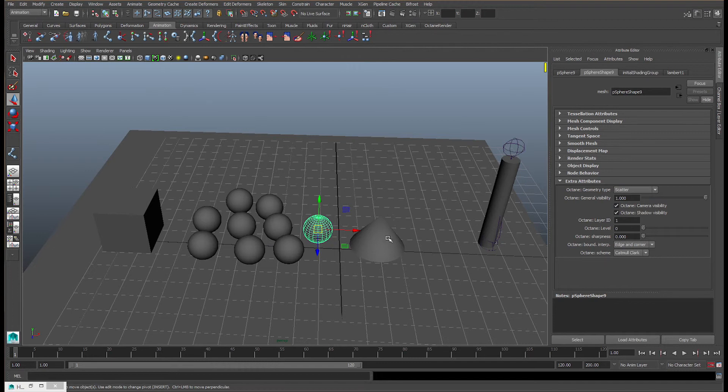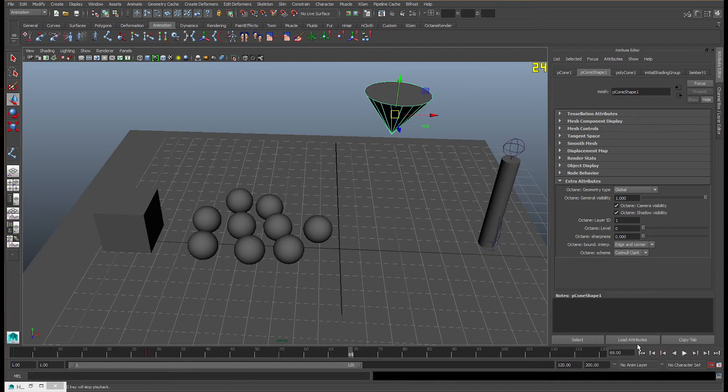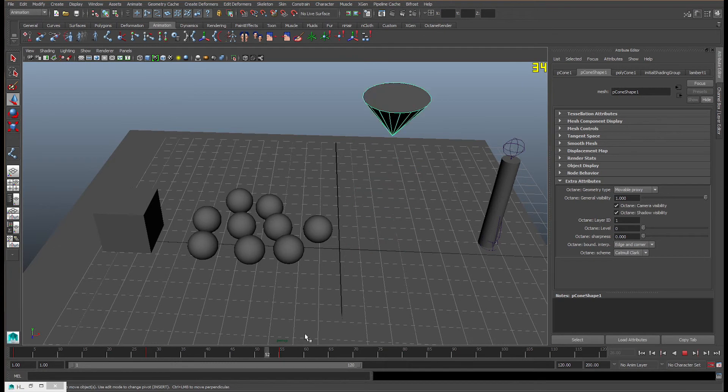Here we have a movable triangle that's been keyframed, if you can see the animation here. For this type of mesh, we're going to be putting it to movable proxies, to the movable mesh.